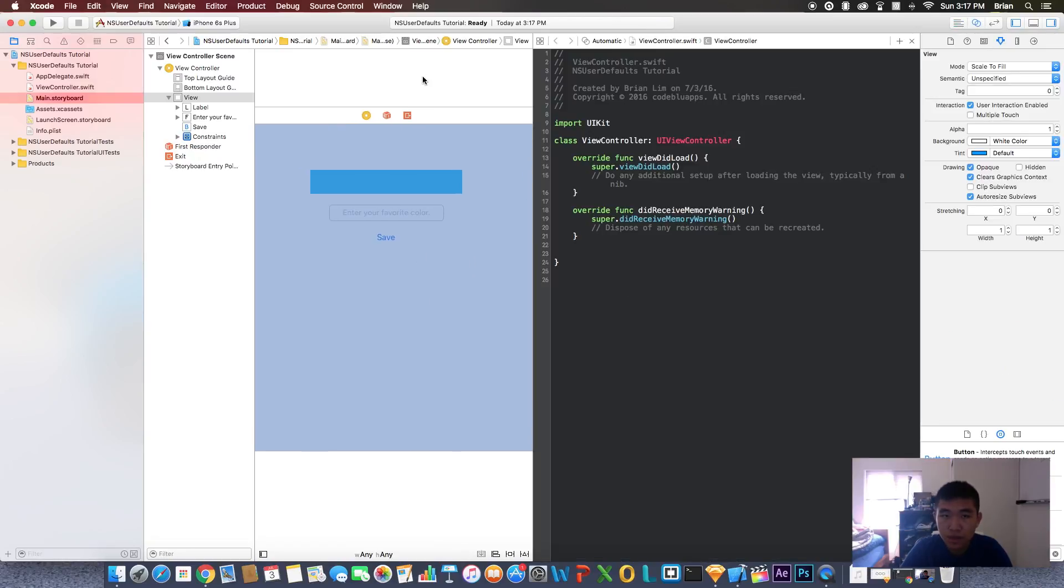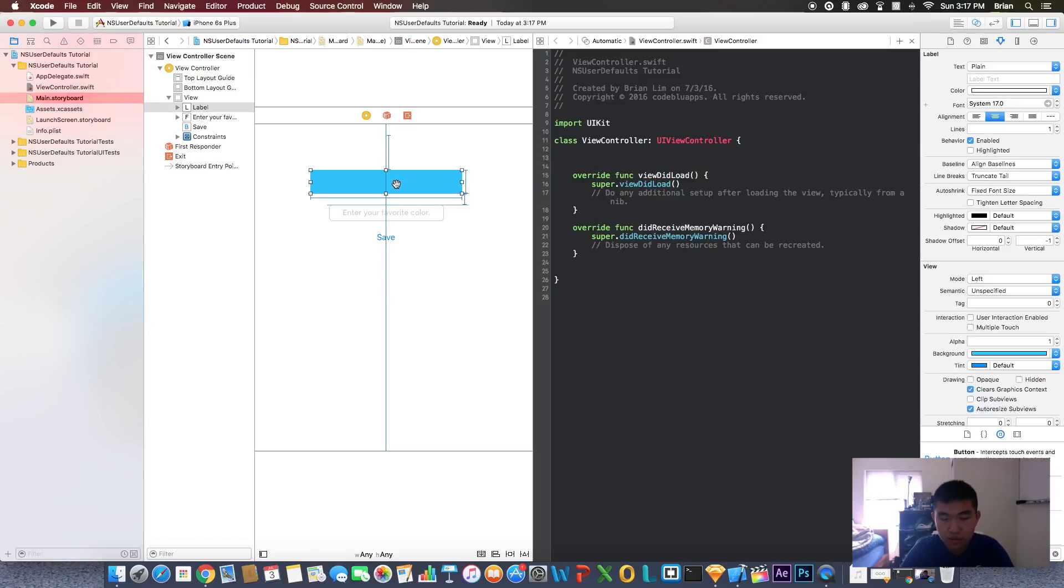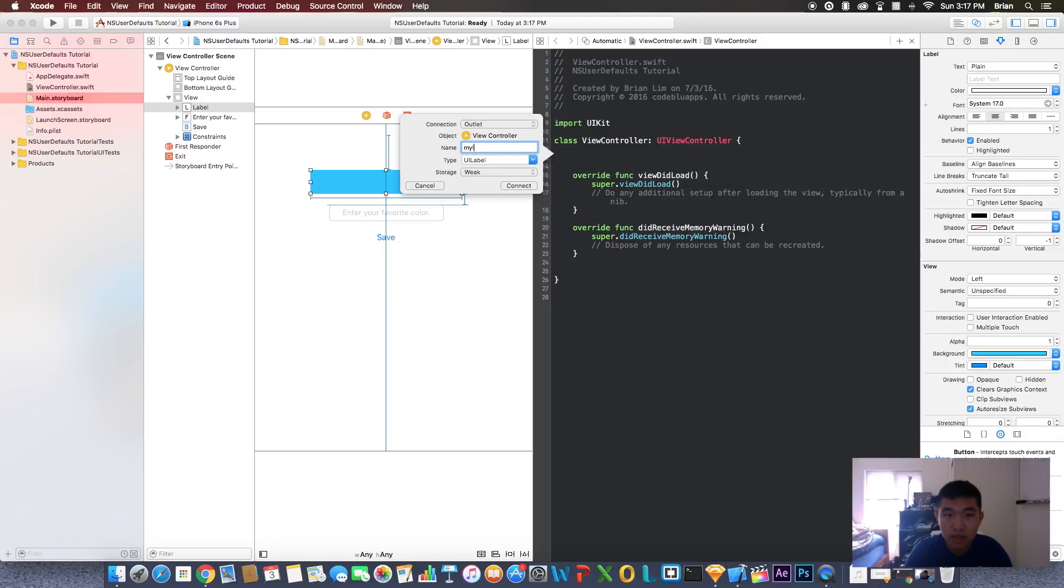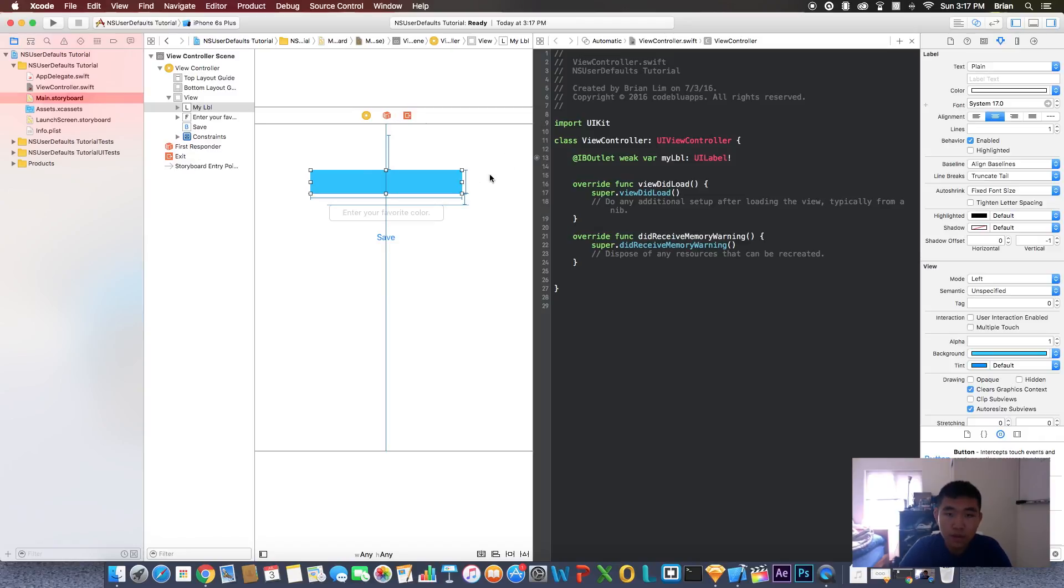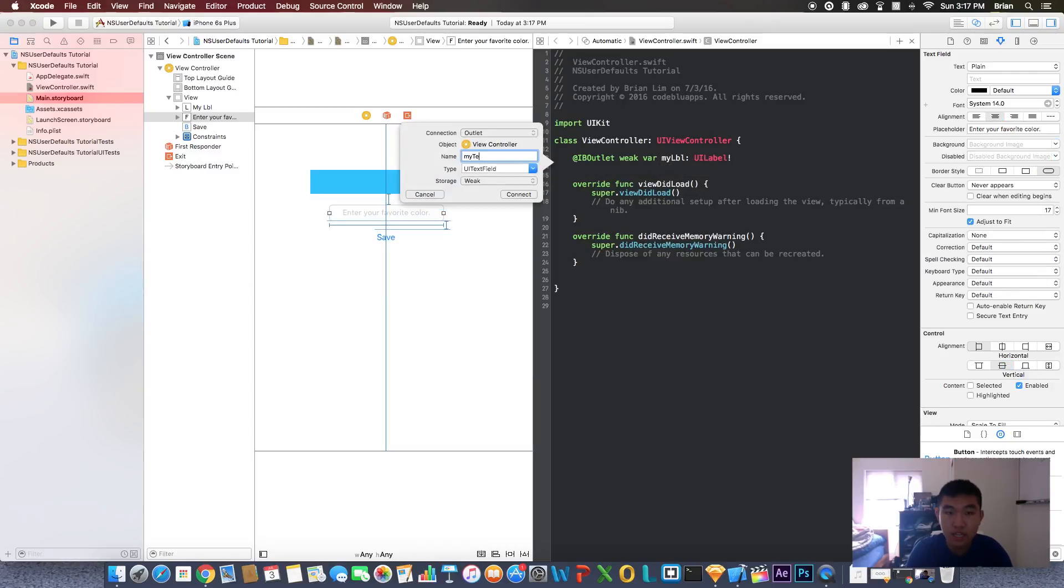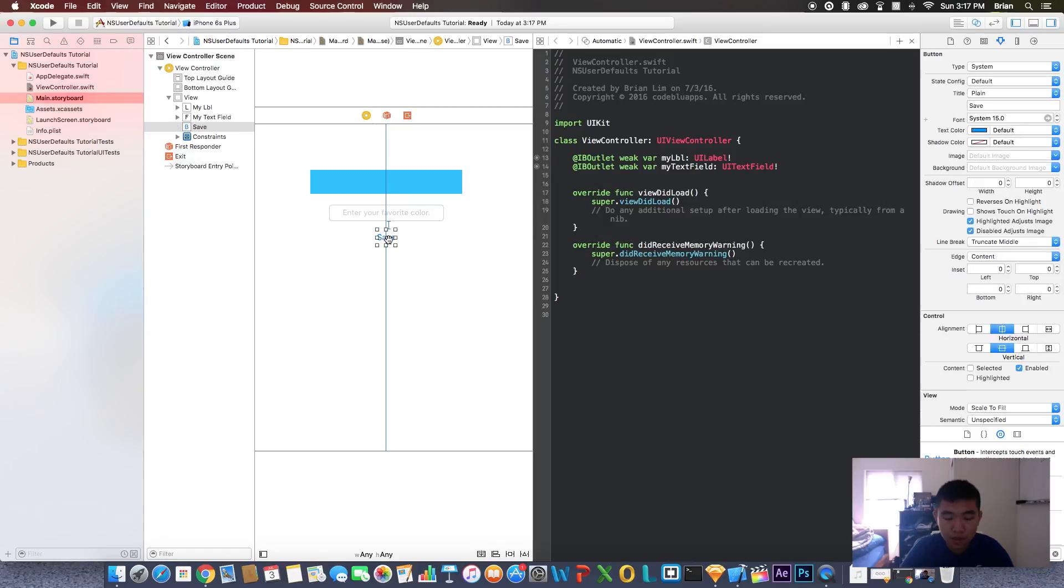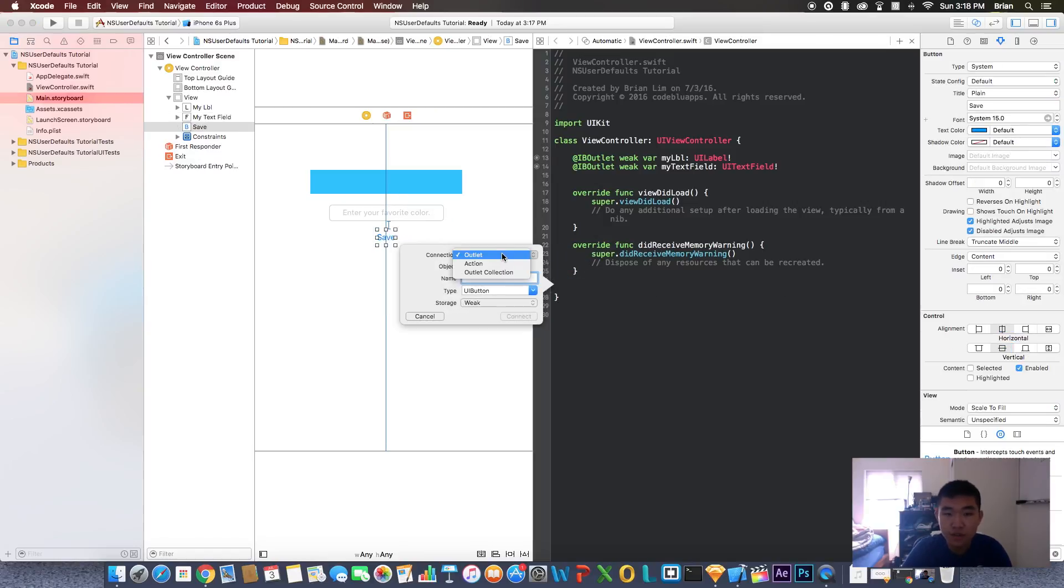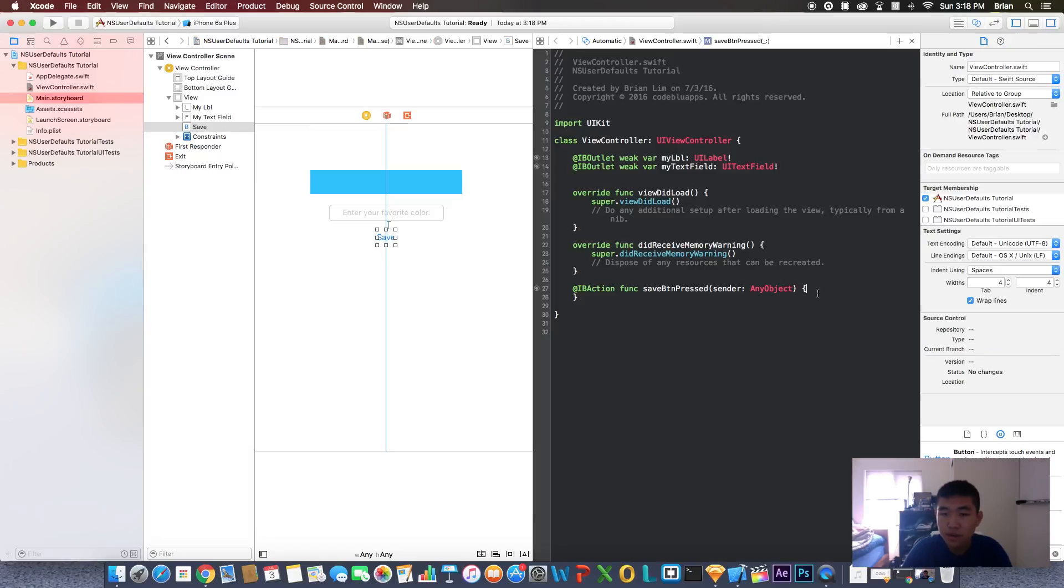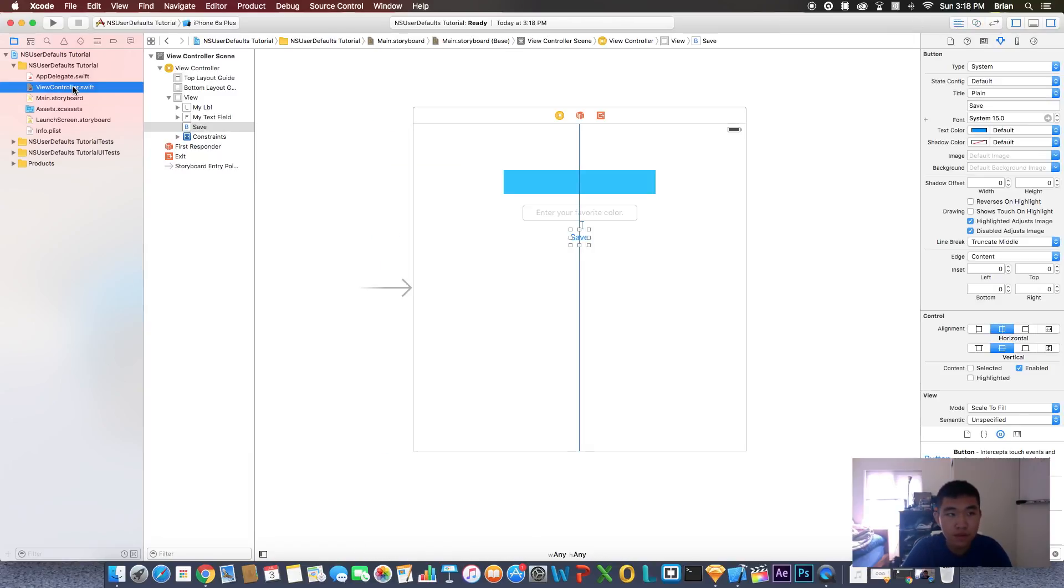Let's go to assistant editor. Let's connect these up to the code. This will be our label, let's call this myLabel. Let's do the text field now, call this myTextField. Now let's connect the button. This time we're not creating an outlet for the button, we're going to create an action. Let's call this saveButtonPressed.